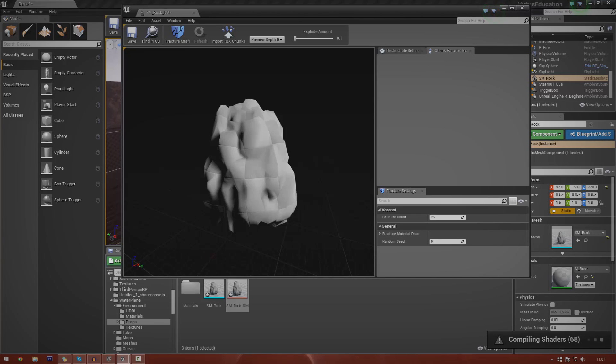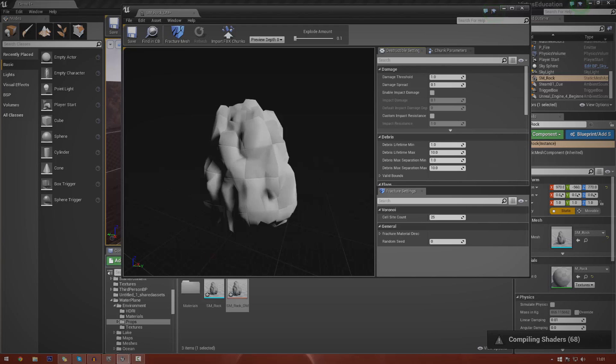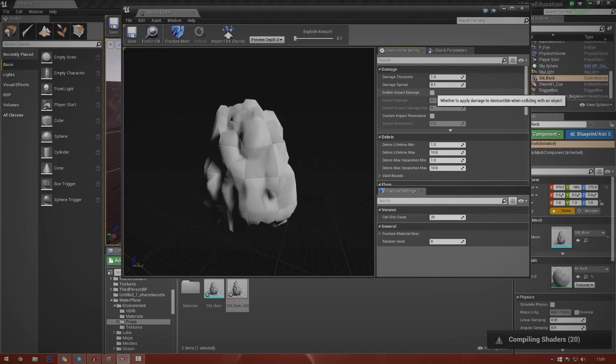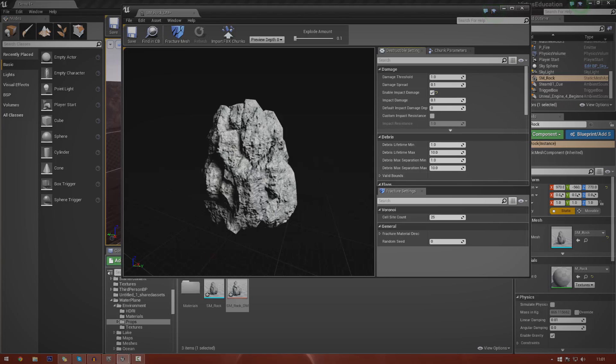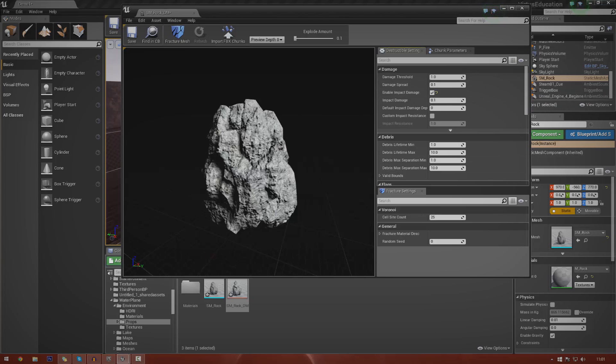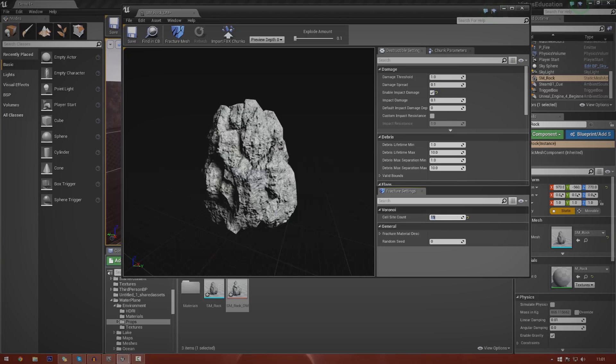Let me give you a quick overview. First things first, go over to destructible settings and there's a few things we want to do. First, enable impact damage so that it can actually be destroyed and you can trigger the explosion. Next thing is the number of chunks that you're going to have in this. I'm going to set this to 15 for now, and that's over at cell site count.